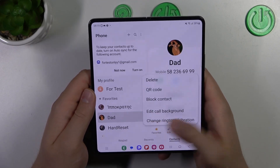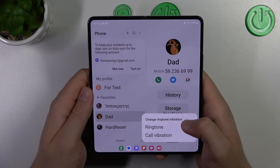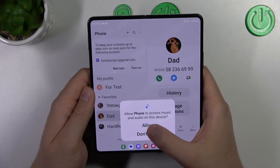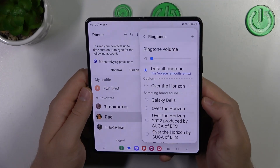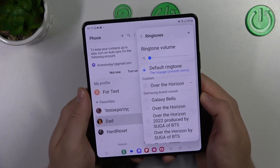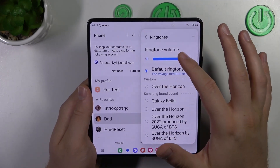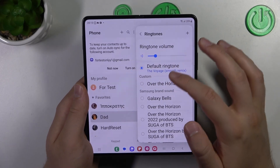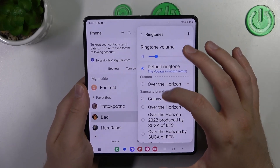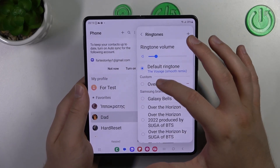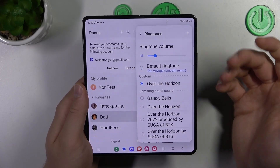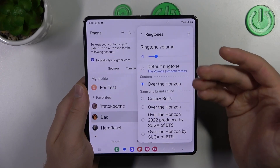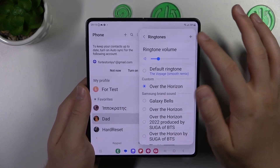Click to change the ringtone — tap right here, accept all the permissions. First we can adjust the ringtone volume, and we can also click for the custom ringtone. It's set up already, but if you want to add your own...